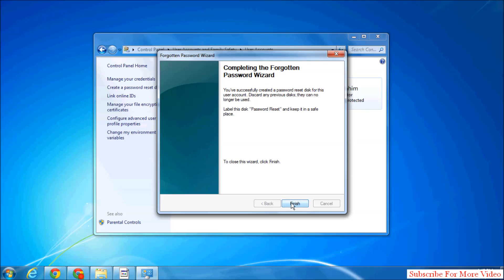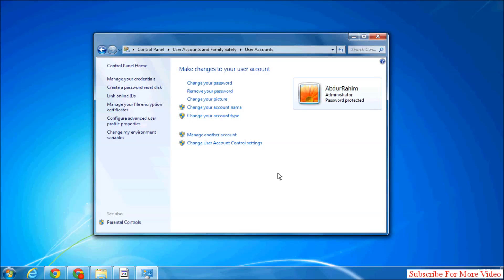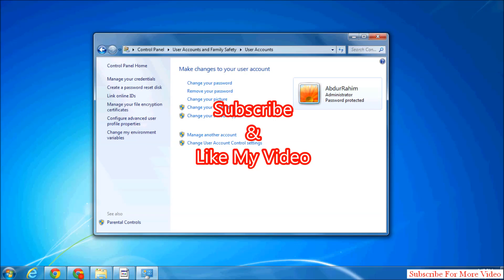Simply click on Finish. In the future, if your Windows is corrupted or you forget your password, you can reset it by using that USB pen drive or CD. That's it. Thanks for watching my video. Like and subscribe.